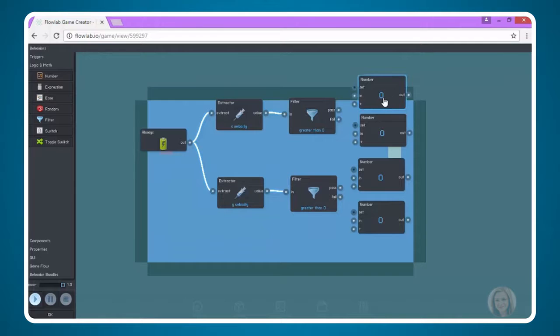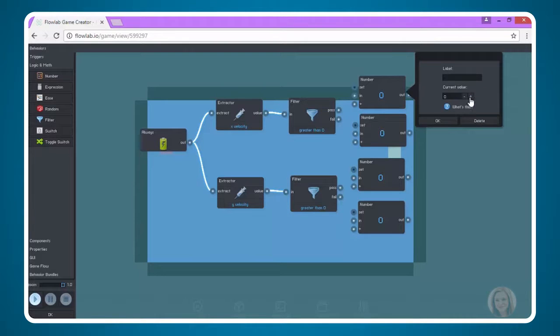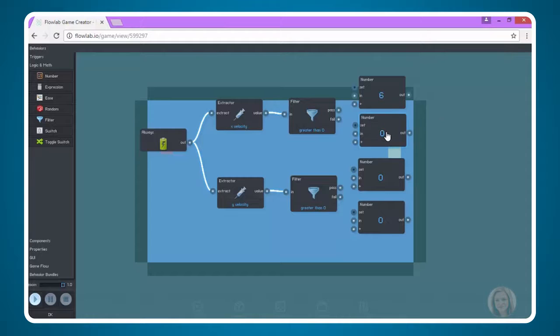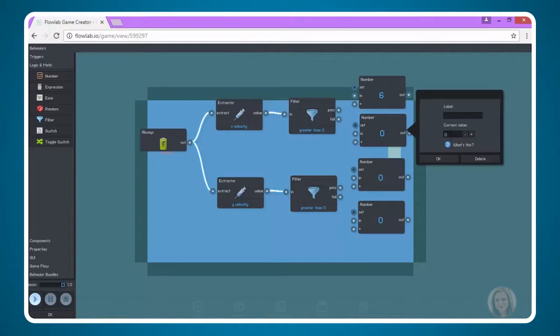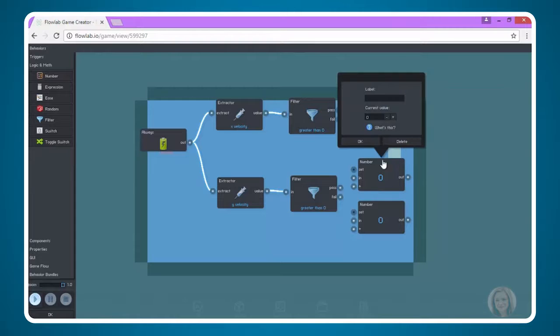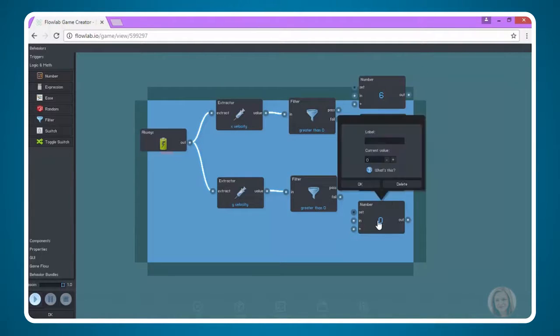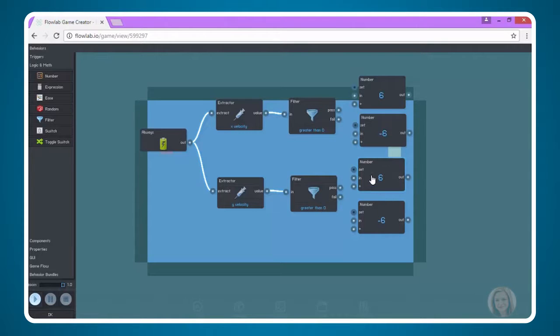So we're going to set these numbers to six. Use either the plus and minus buttons to get your number, or you can just type in the number. We're going to make this one negative six. And let's do the same here. We're going to make this number six, and we're going to make this number negative six.